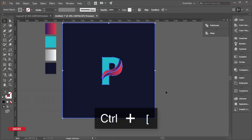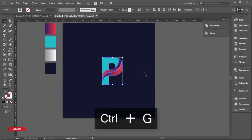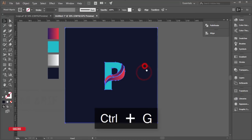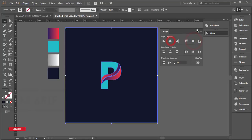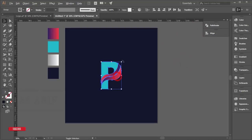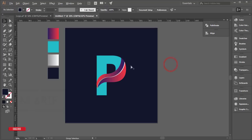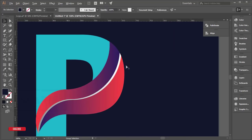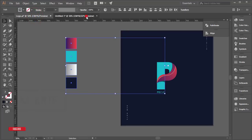Hold Shift to release the selection, then press Ctrl+G to group the logo elements. Align the P logo to the center of the artboard and you can make it bigger if needed. If you need to adjust the shapes or other elements, you can do so now.